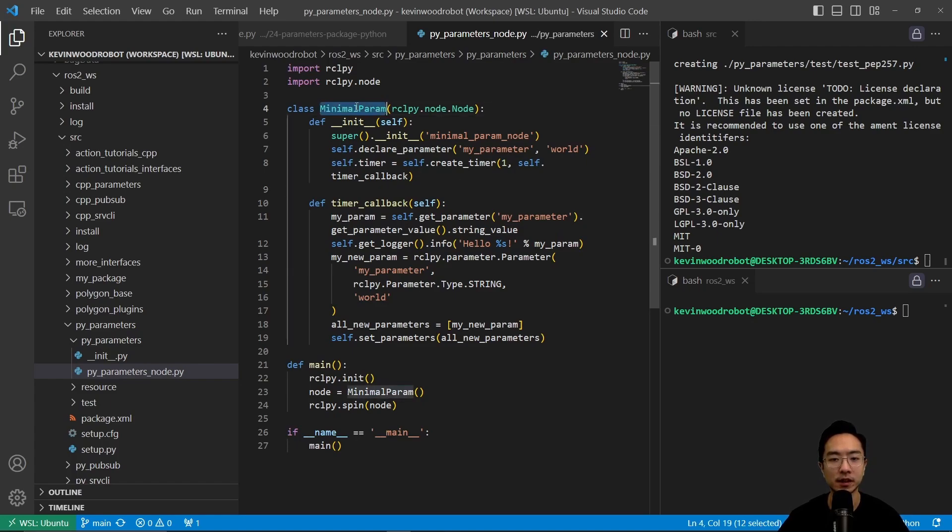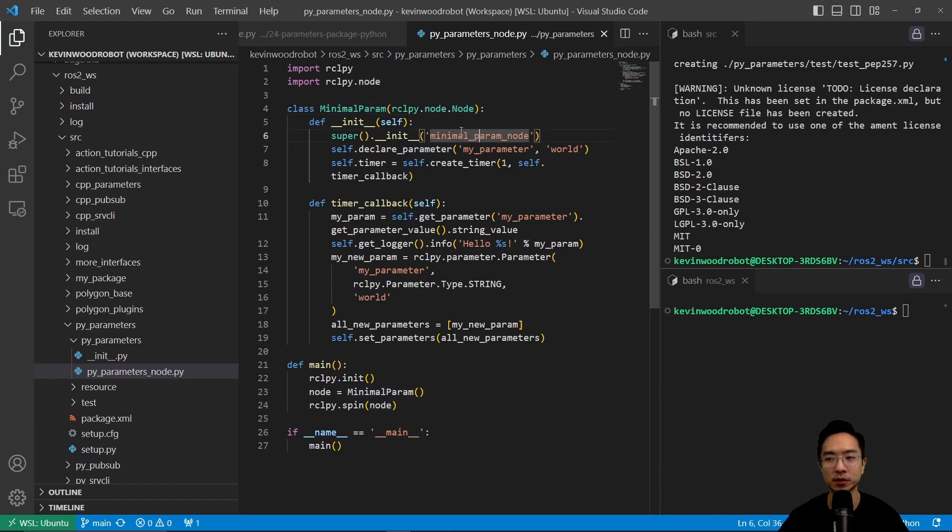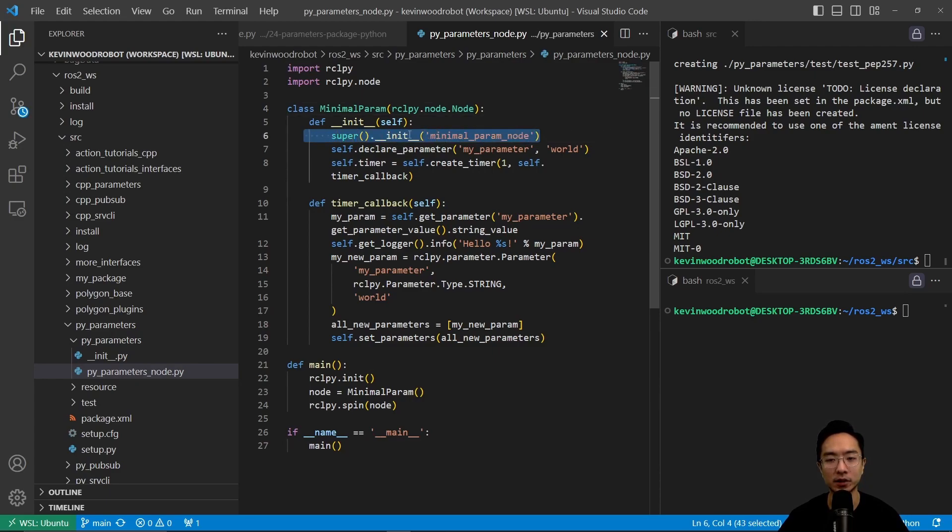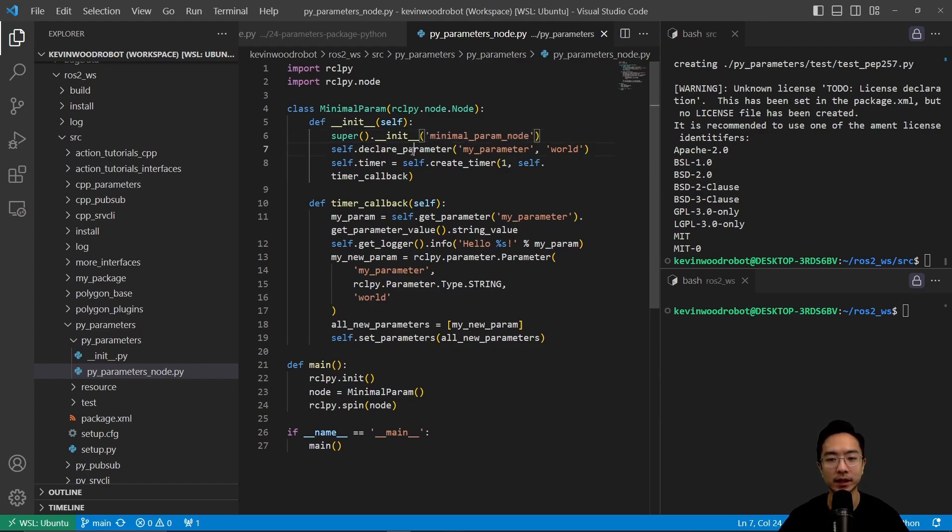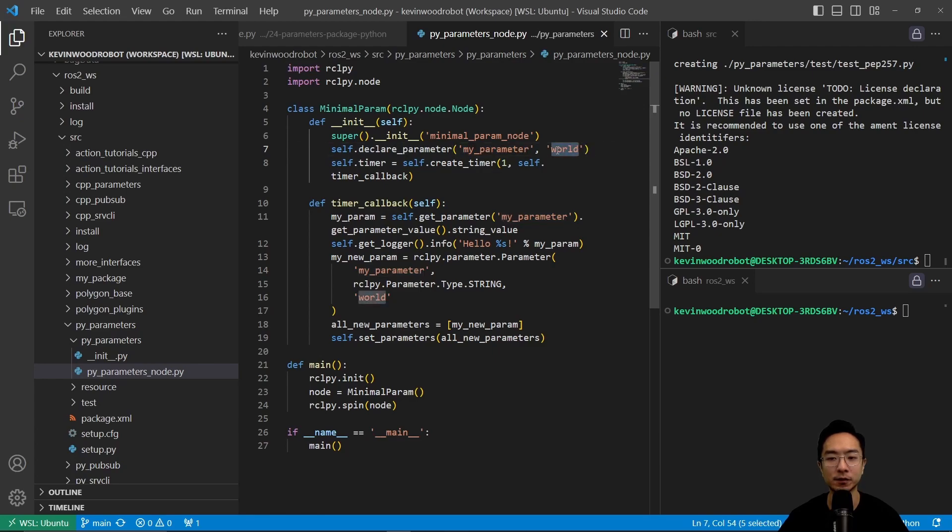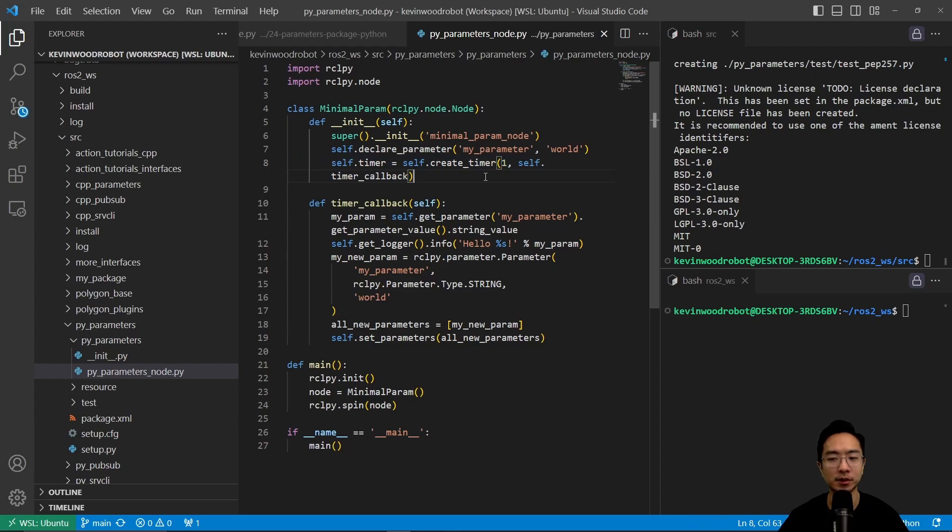It's pretty simple. We're calling this class minimal param and then it's inherited from the rclpy node, which is why we use that as a dependency. But here we're going to call the constructor. It's going to be called the minimal param node. And then we're going to declare the parameter called my parameter and by default it's going to be world.